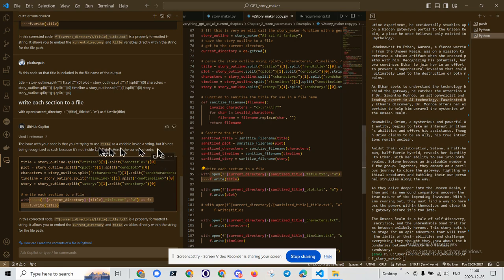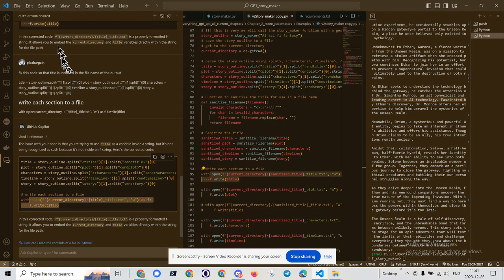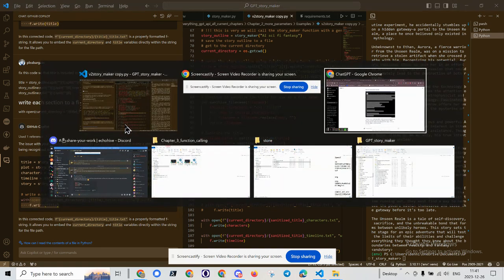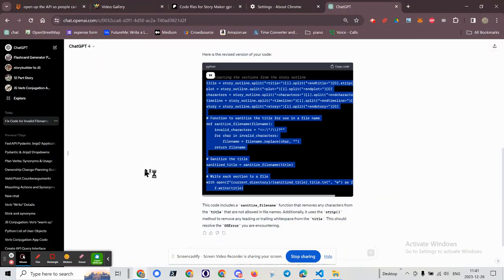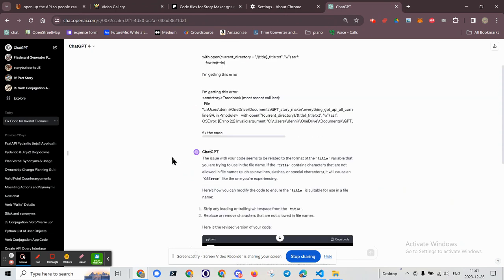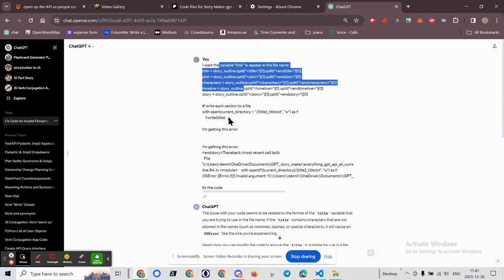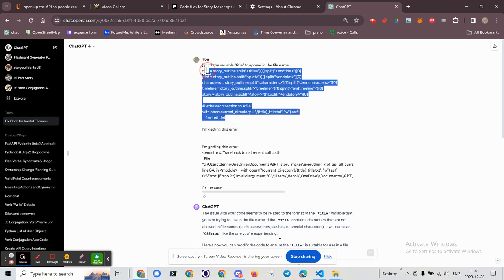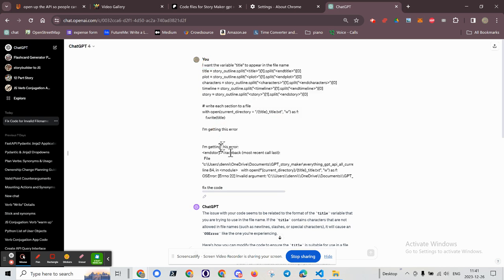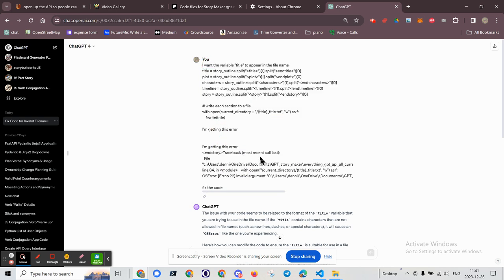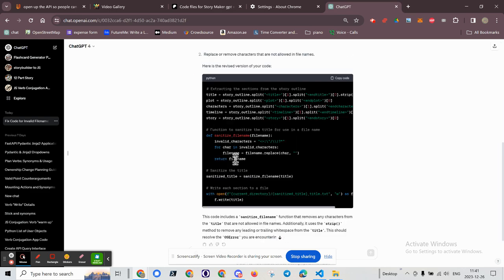I took the same prompt from Github Copilot and took it over to ChatGPT4. You can see this is what I got. Here is the error - this is actually the code that Github Copilot suggested, and then here is the error. Then I tell it to fix the code, and here is the output.